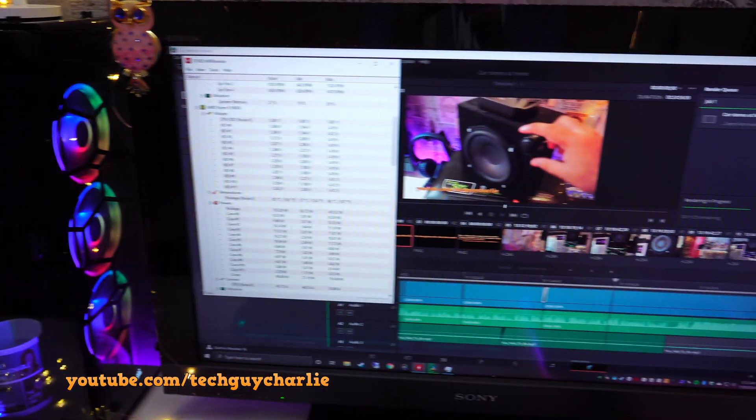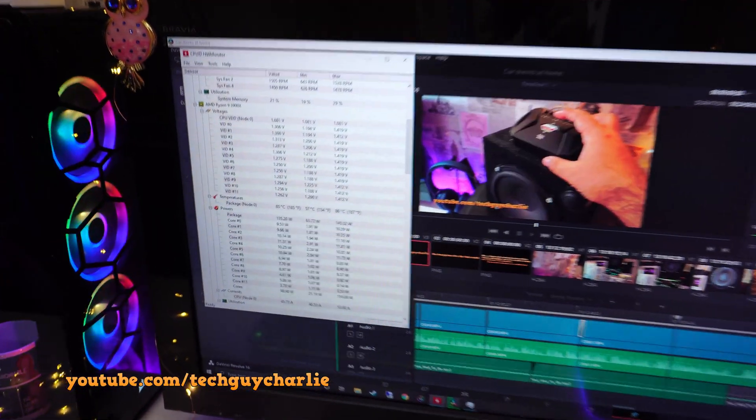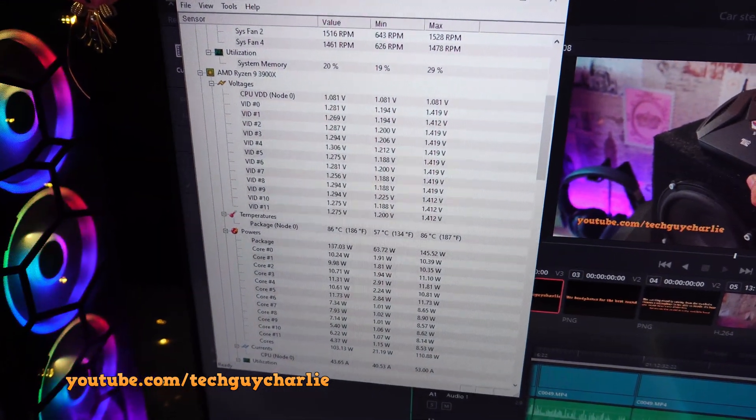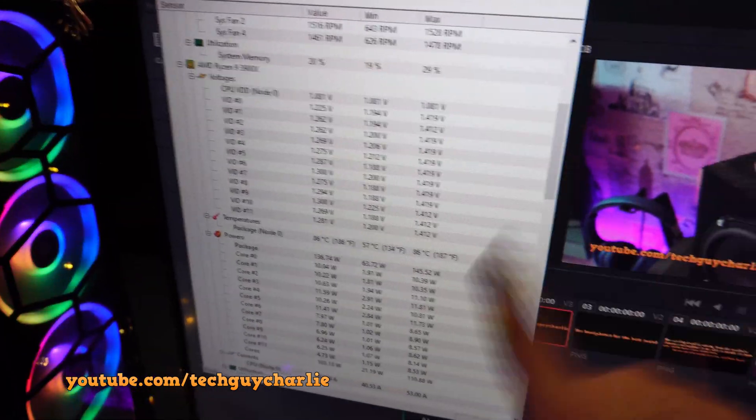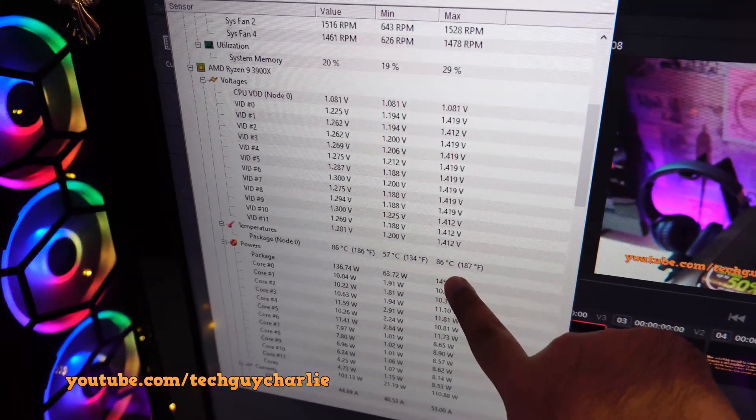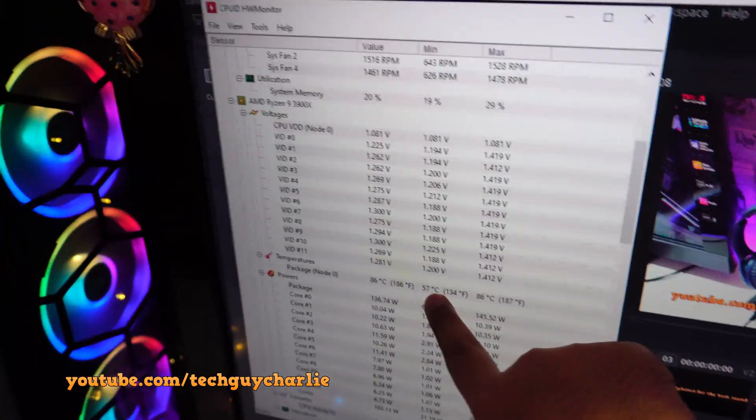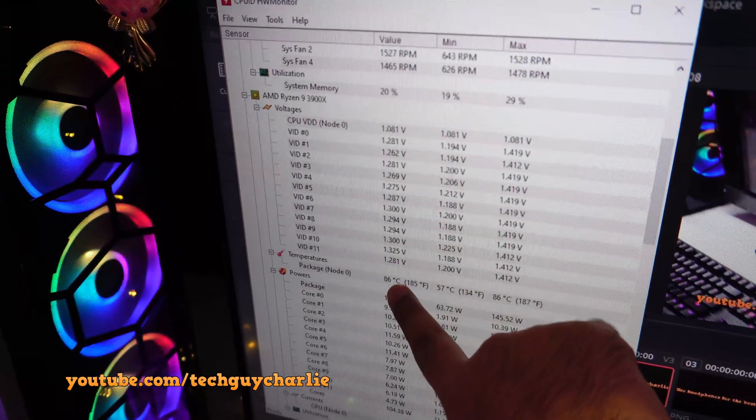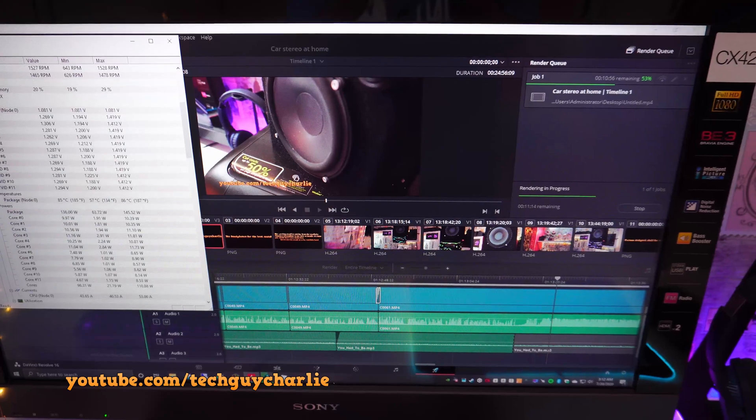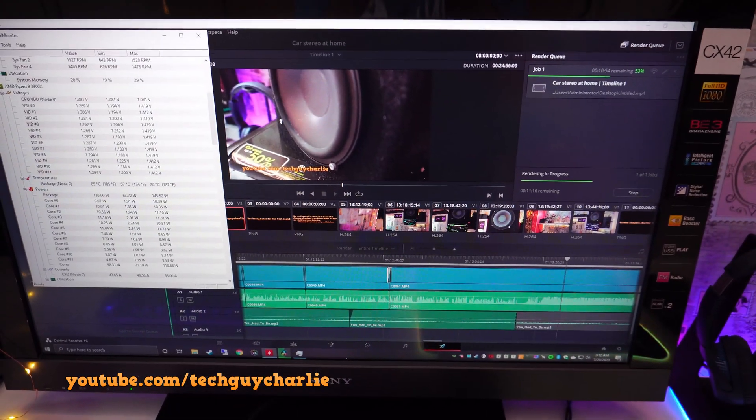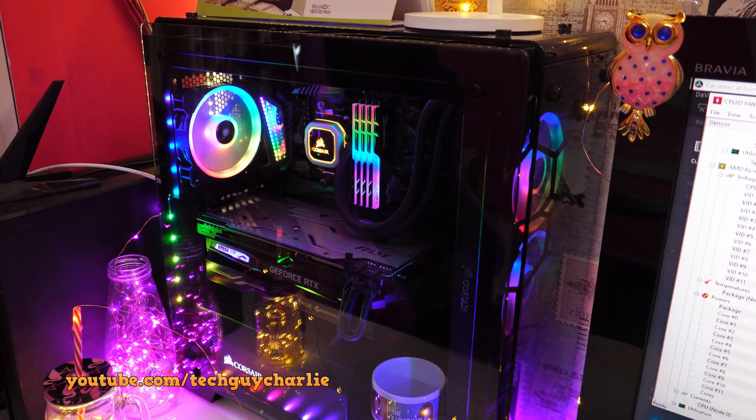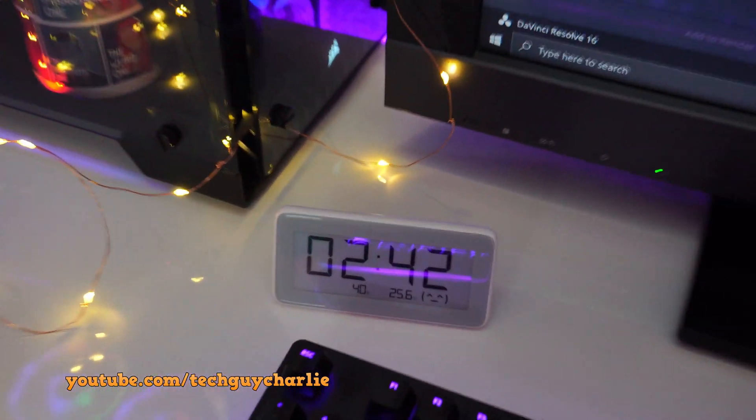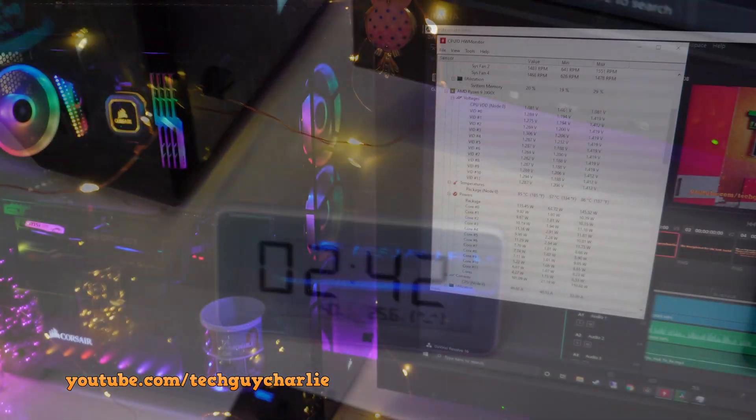Right now we are rendering a video and it looks like the CPU has settled around 86 degrees Celsius. That is the hottest temperature, 57 was the minimum when the computer was idle, and right now it's at about 86 degrees. The video render has been going on for about 10 minutes, so the liquid is nice and warm in the radiator. The ambient temperature right now is 25.6 degrees Celsius.